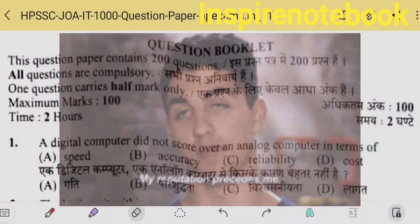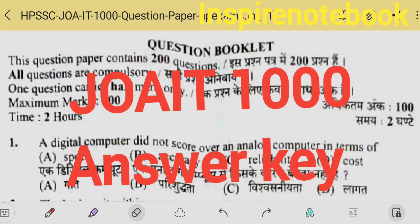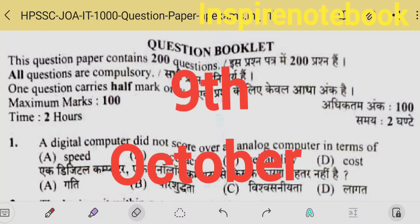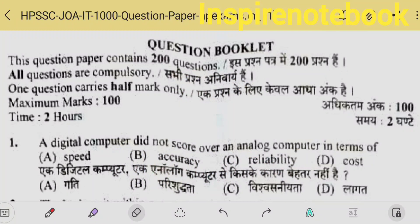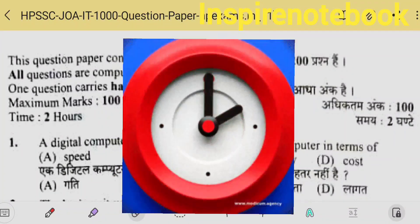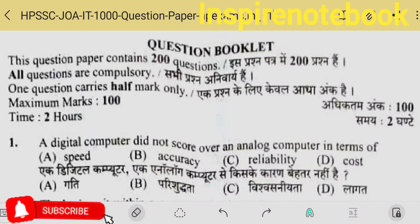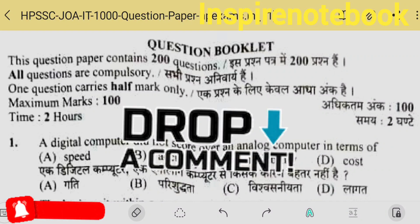Hello everyone, welcome to Inspire Notebook. In this video, we will discuss the Junior Office Assistant 10000 exam of today's date, 9th October. We will quickly discuss this in one go. We will discuss each question, however every care is taken. If you have any doubt or ambiguity, please share your opinion in the comments section.